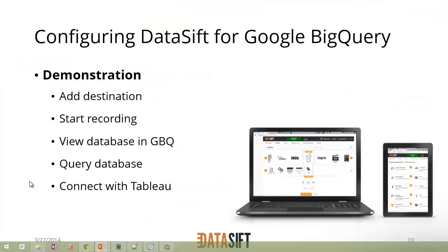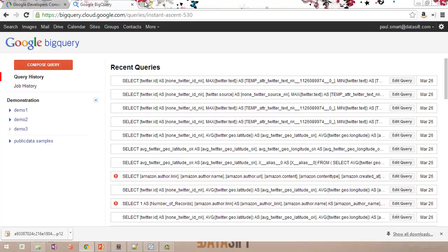The next step is to configure DataSift to be able to talk to Google BigQuery. We'll add a new destination in the web application, create a filter, and start recording it. In the recording, we'll define Google BigQuery as the destination. Then we can go back to the Google BigQuery console and should be able to see the database table being constructed and data being added to it. We can then query the database through the Google BigQuery console, and we could also use Tableau Desktop software to connect to the database and give us better visualizations of the data.